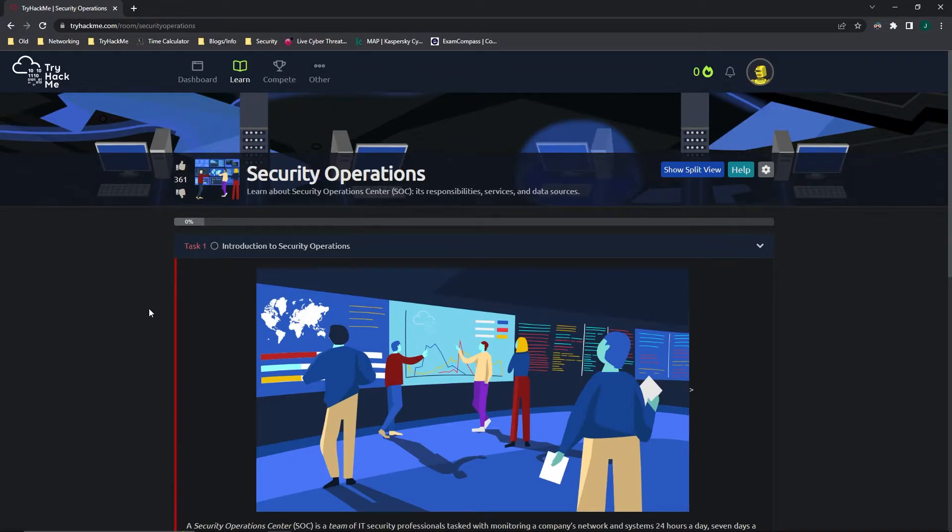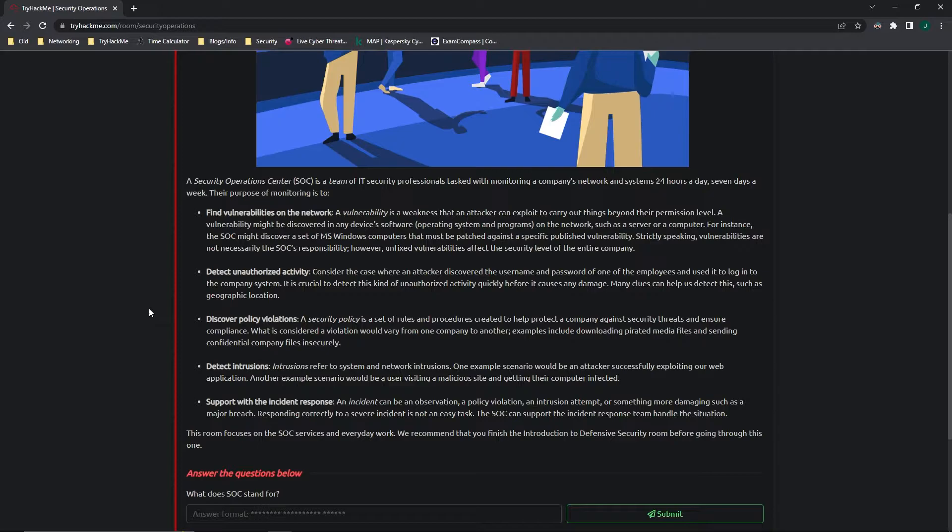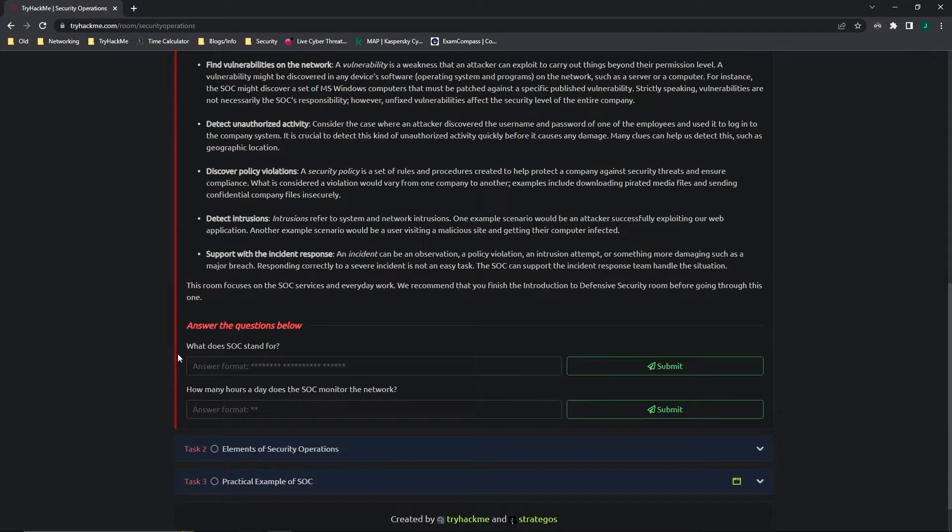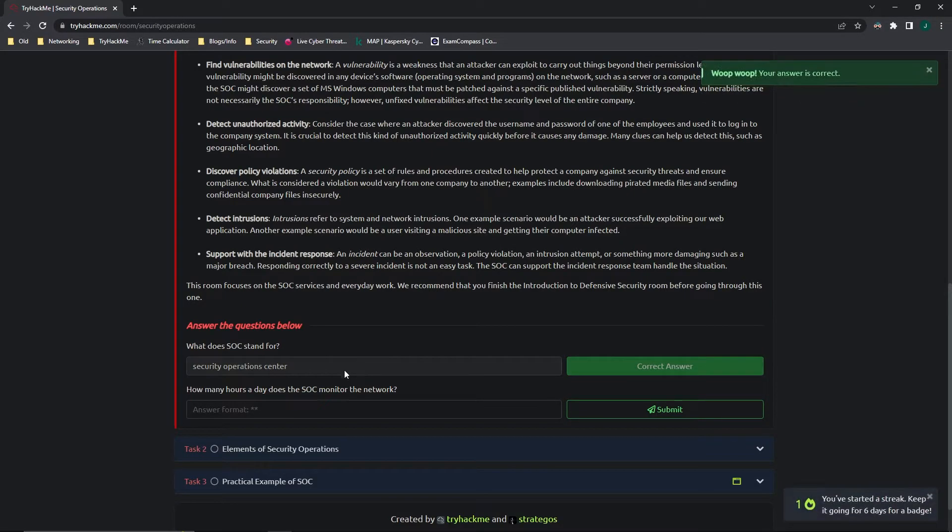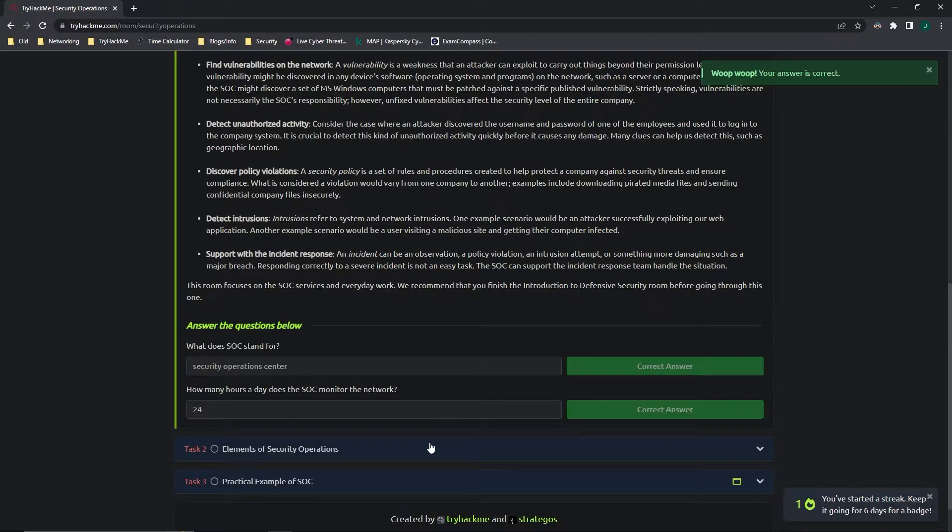Let's go ahead into task 1, Introduction to Security Operations. This task basically defines what a SOC team is, which is a security operations center, and it's a team of IT security professionals who are tasked with monitoring a company's network and systems 24 hours a day, 7 days a week. And here it gives the purpose as to why they are monitoring. Going on to the questions, what does SOC stand for? It stands for Security Operations Center. And how many hours a day does the SOC monitor the network? 24.